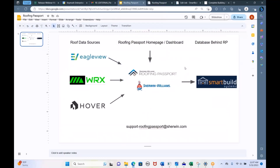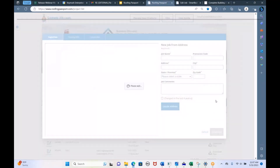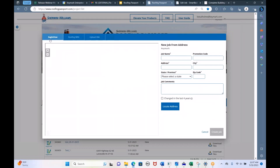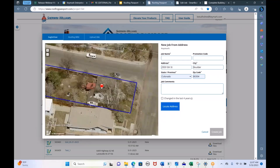We also have other companies besides SmartBuild working with Sherwin-Williams and Roofing Passport. Those companies create the actual roof data. For instance, Eagle View — when you first enter a new job in Roofing Passport, it will be looking at Eagle View's database. You just hit the new job button and the first thing you get is an Eagle View aerial database containing all the roof information. You just type in an address and you'll get a picture of that roof.